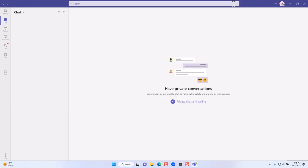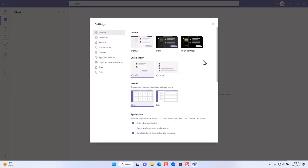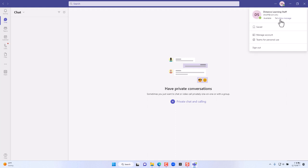To the right of the search box is the configuration icon where you can check for updates, change the zoom, and go into the settings for this application. To the right of the configuration area is the account you are signed in with, where you can set your status, manage your account, switch accounts, or switch to Teams for personal use.